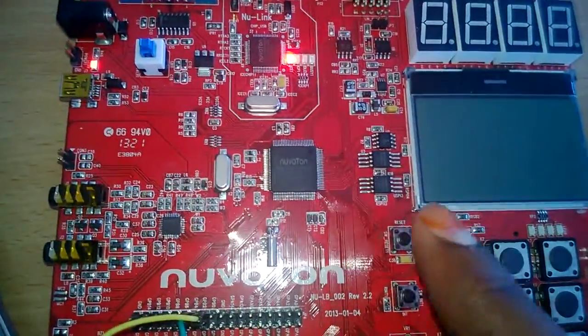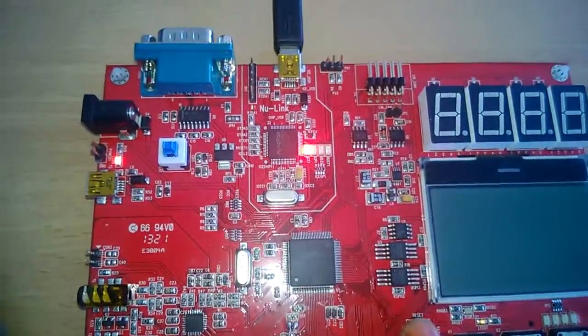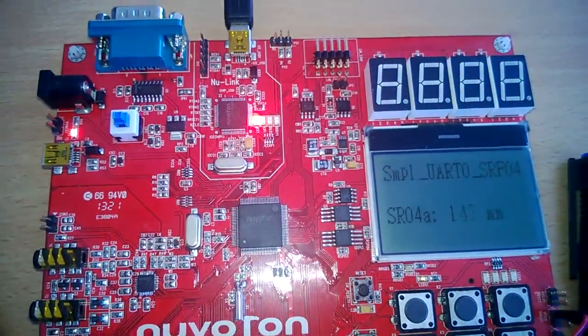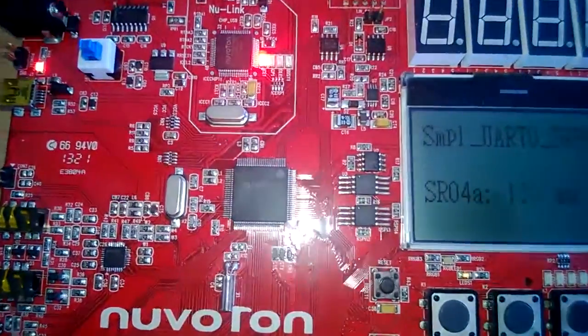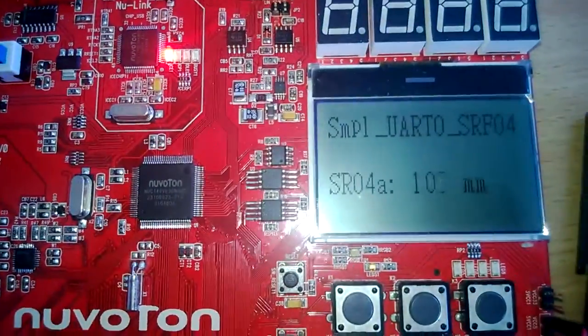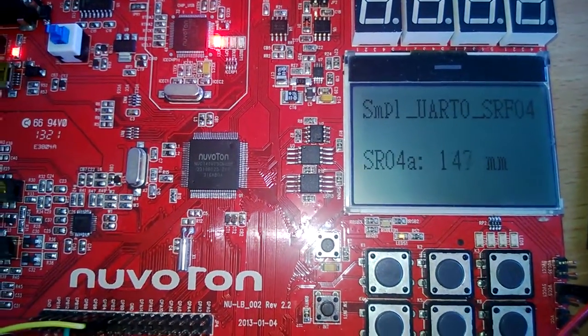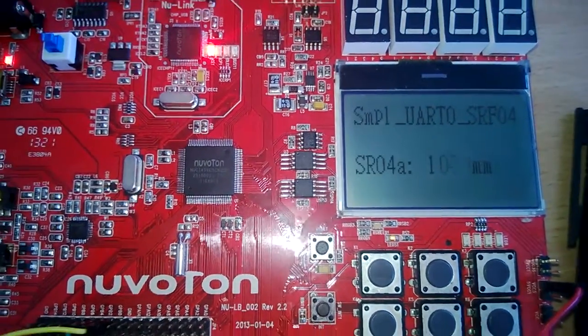Now we are going to reset the program to initiate the application. Here you can see the distance is displayed on the onboard LCD.